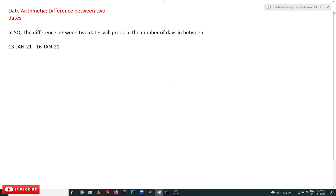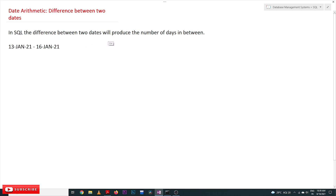Hi, welcome to Learning Monkey. I am Vikram. In this class we will try to understand date arithmetic — specifically the difference between two dates. In SQL, we can find the difference between two dates, and what we obtain is the number of days in between.